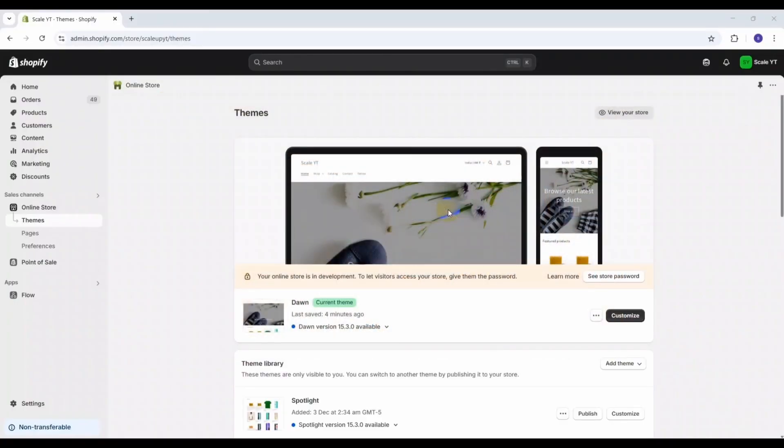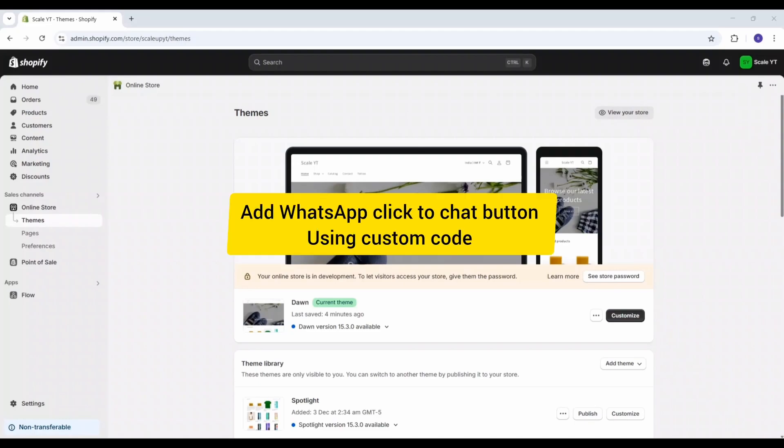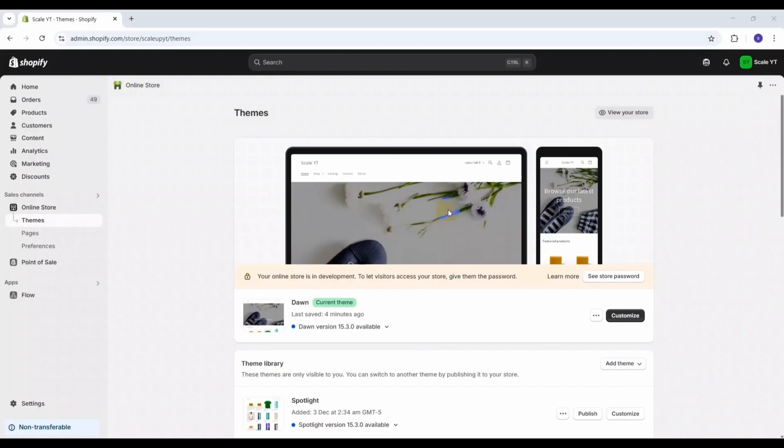You can add this feature either through a Shopify app or by inserting custom code. In this tutorial, I will show you step by step how to add the button using custom code—no app required. So let's dive in.